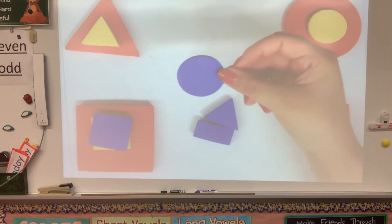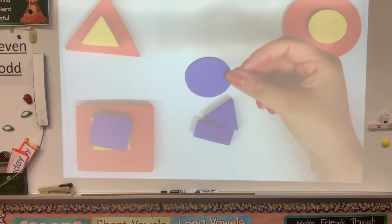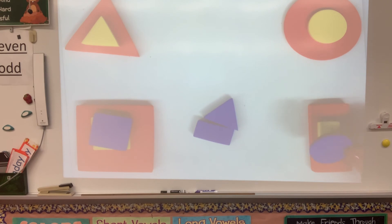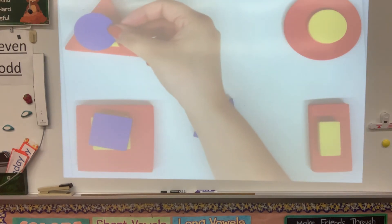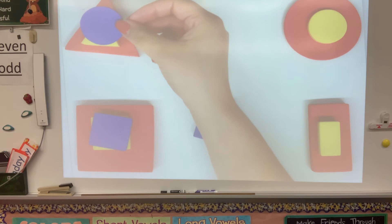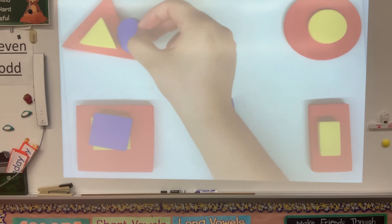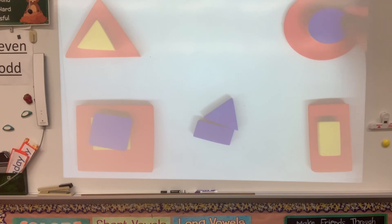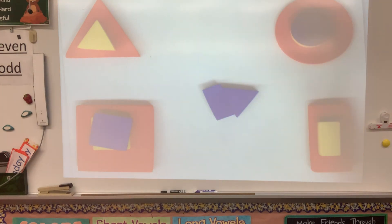Okay, next is the blue circle. Does it go here? Not the same shape. What about here? The shape is not round so it doesn't go there. What about here? You are correct — it goes here with the other circles.